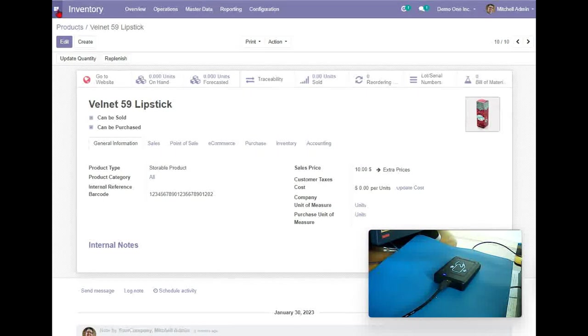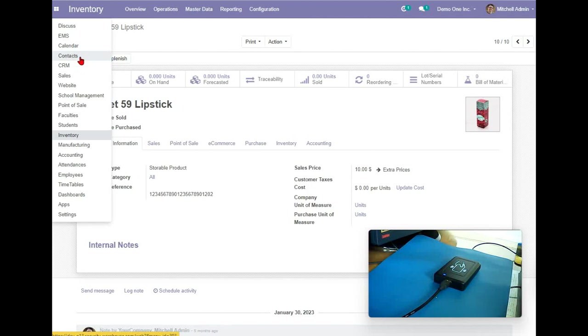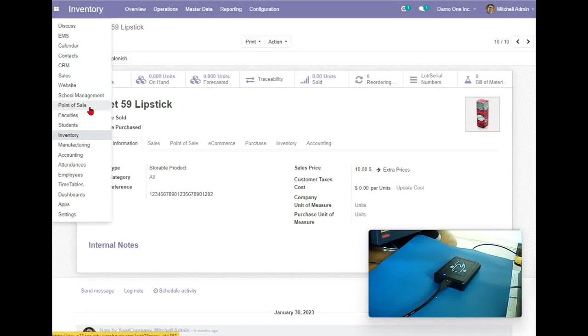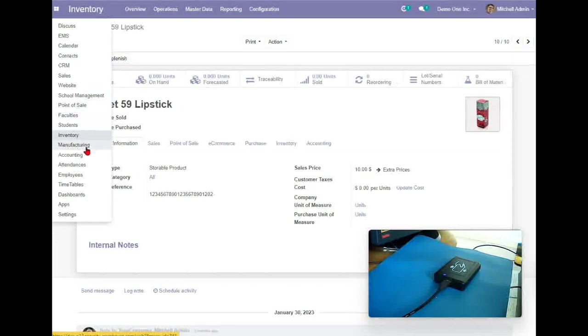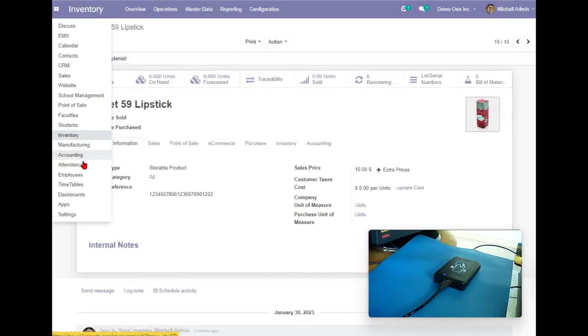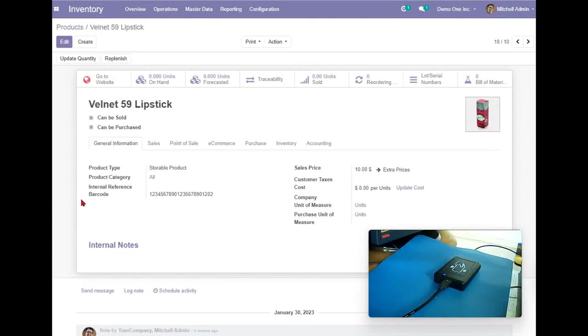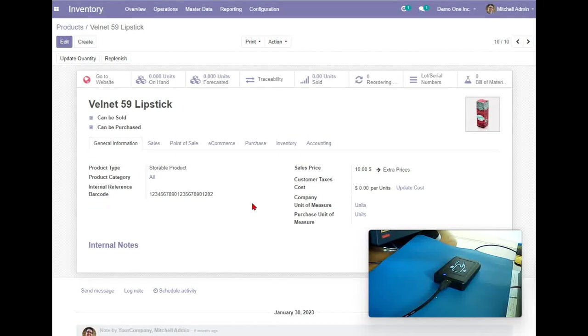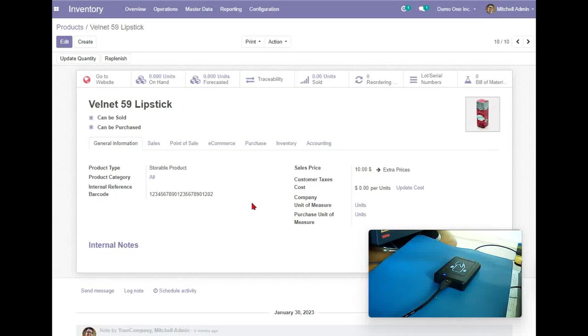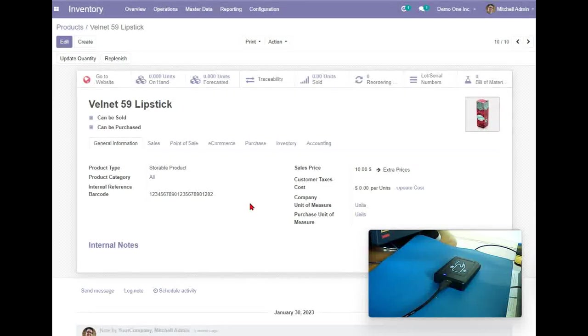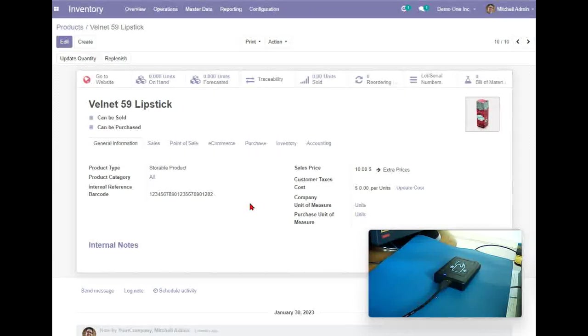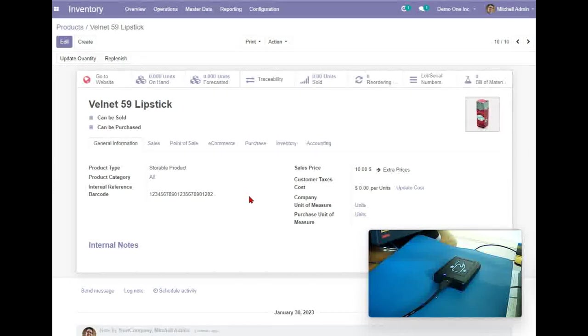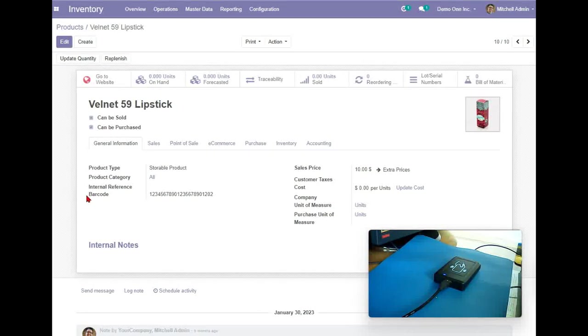So inside the system you will see functions like CRM, sales, website, point of sale, inventory, manufacturing, accounting, etc. The barcode function has been built in, so basically you don't need additional coding to make the barcode work.